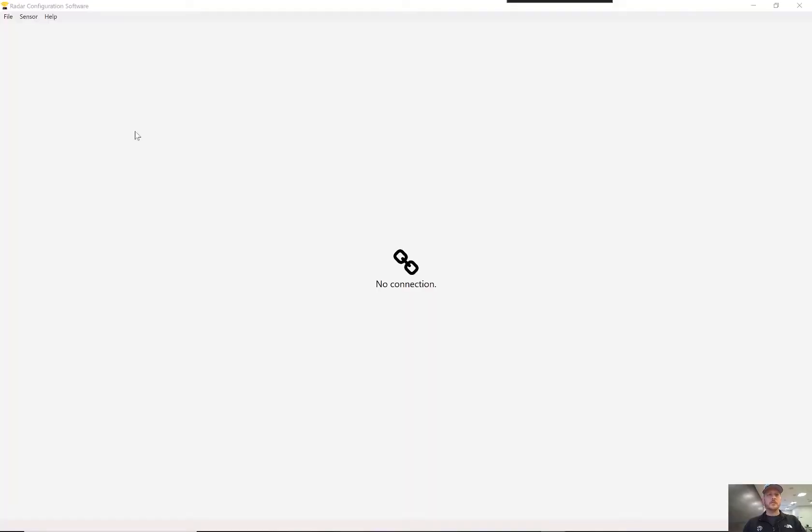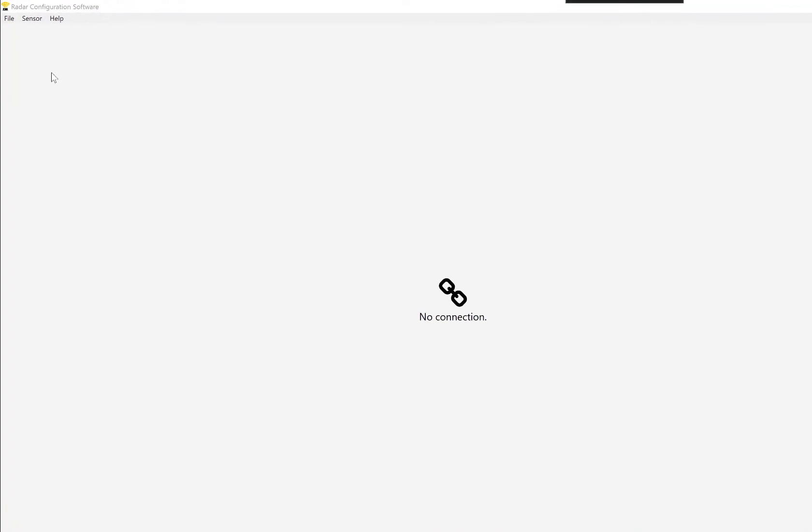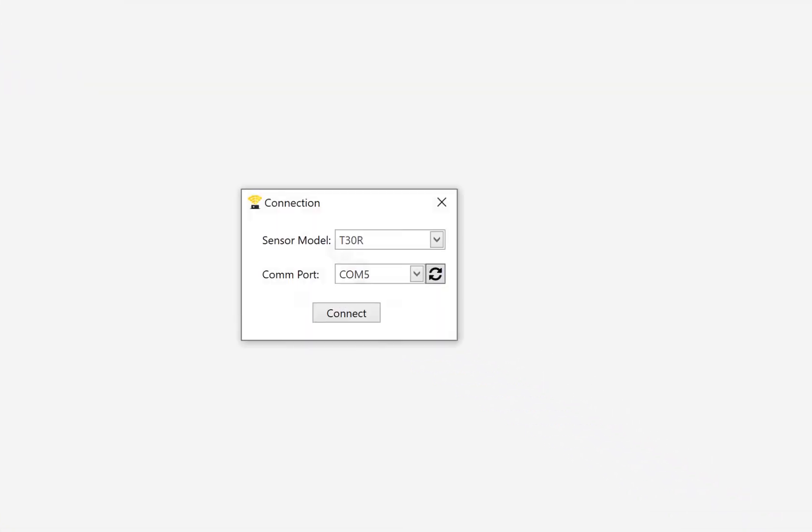After we have the software loaded and the sensor connected, we're going to go under here and select sensor, connect.